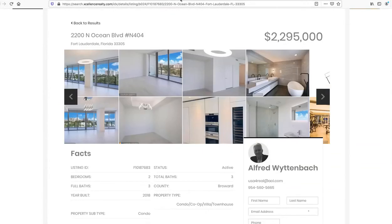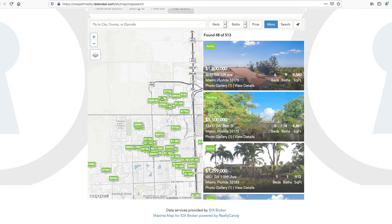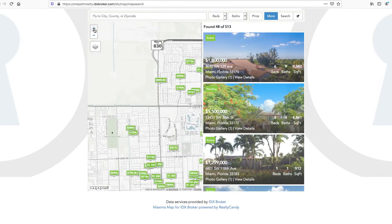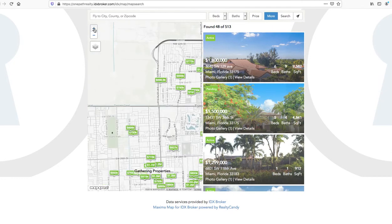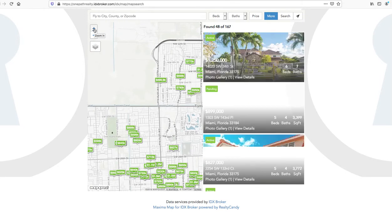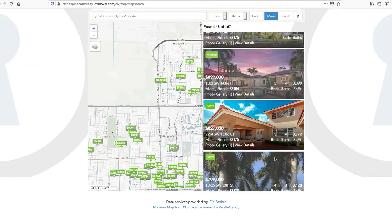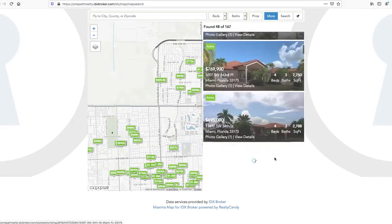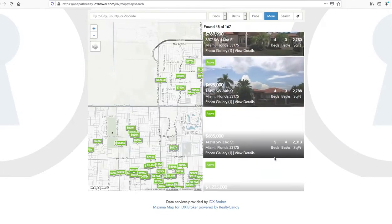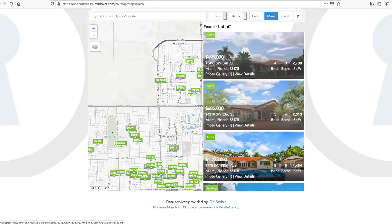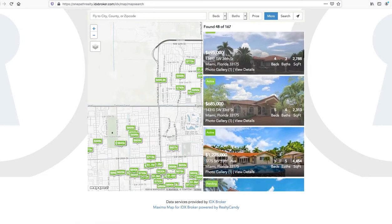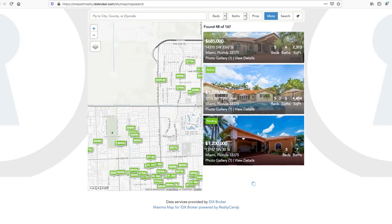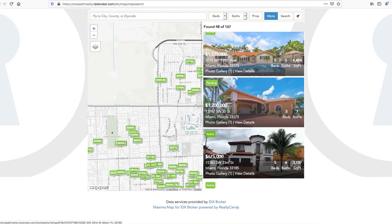We have our maximum map search. This is a great search tool. As you drill down on the data this updates and it has an infinite scroll here. So as I slide over here the properties just keep getting added and added to it, so it makes it a great user experience.